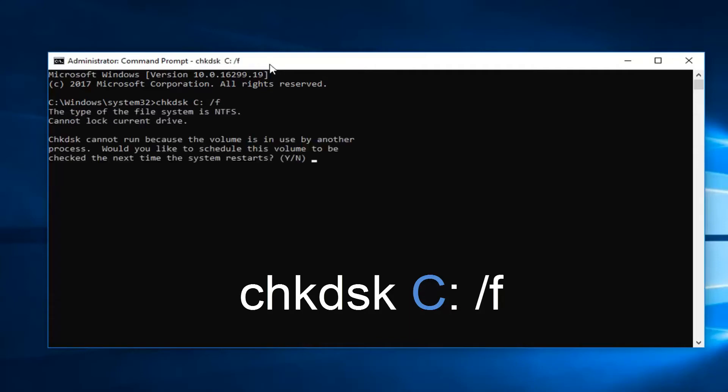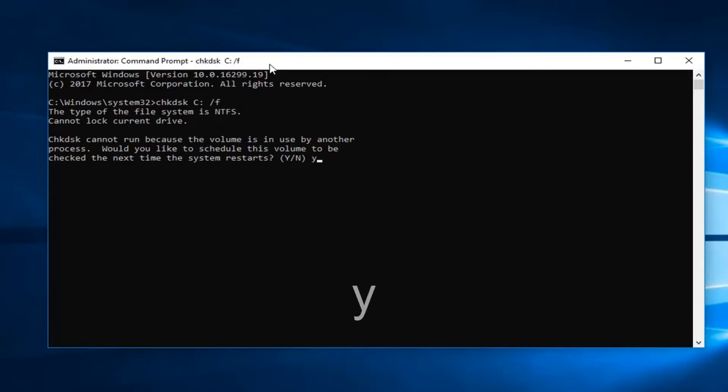And it might say it cannot run because the volume is in use. What you have to do at this point is type the Y key on your keyboard, so the letter Y and then hit enter.